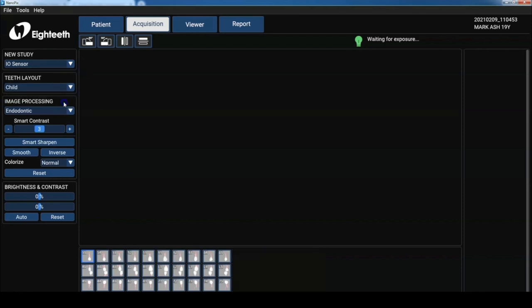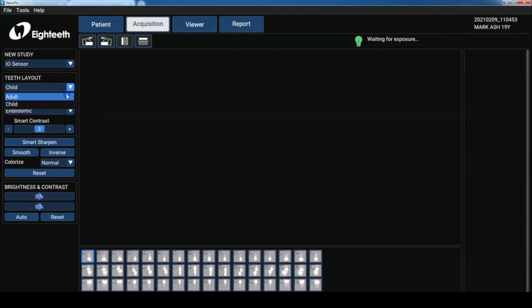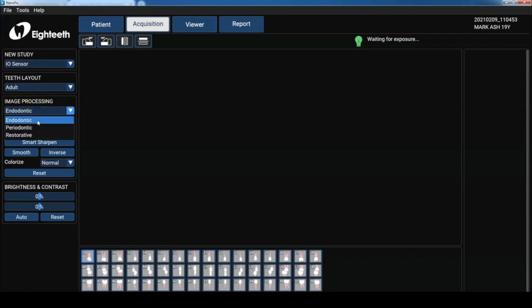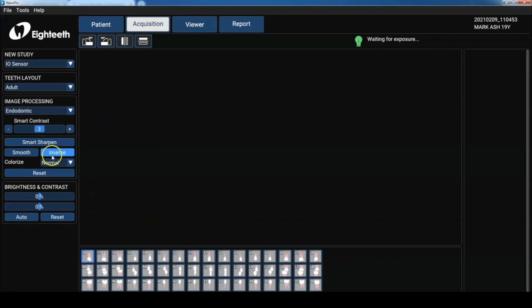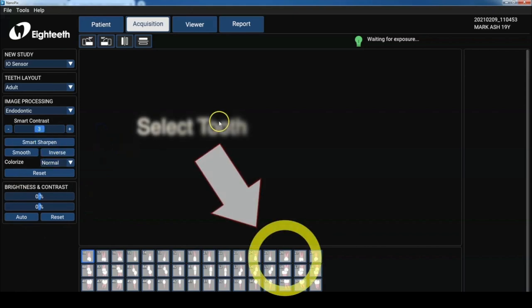We can set up our teeth to be an adult or child. As you can see here, it changes it. And then we can image process using different filters such as endo, perio, restorative. There's a bunch of other buttons. We'll talk about those when we get to the viewer section.